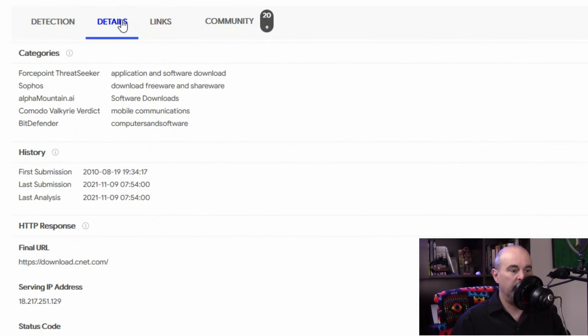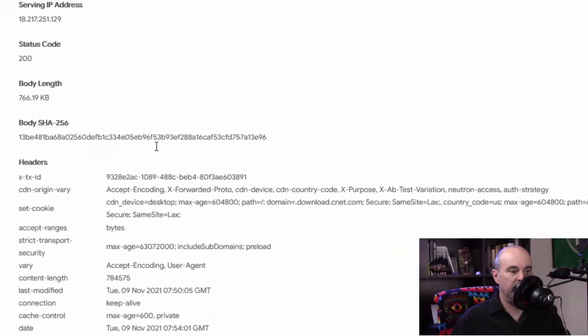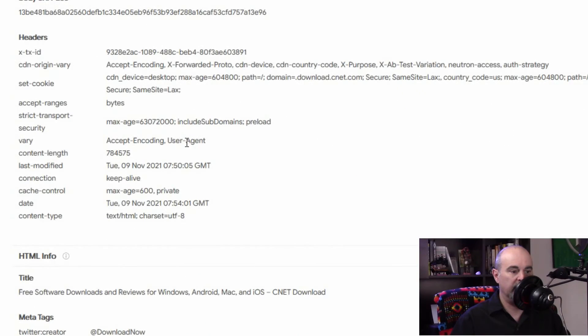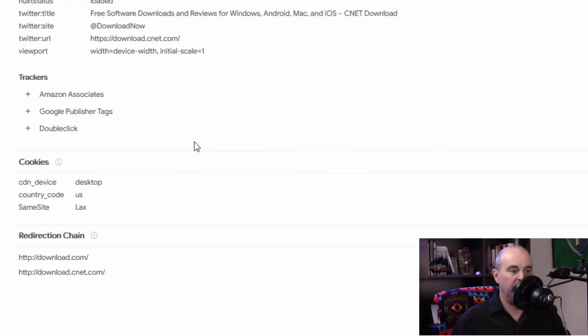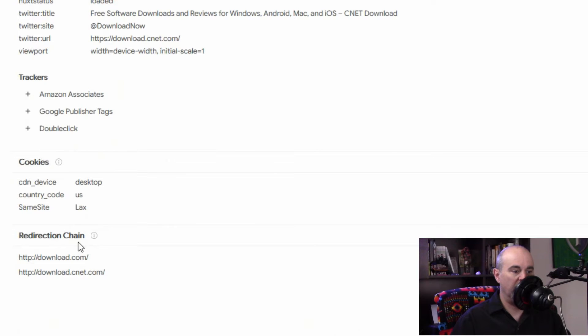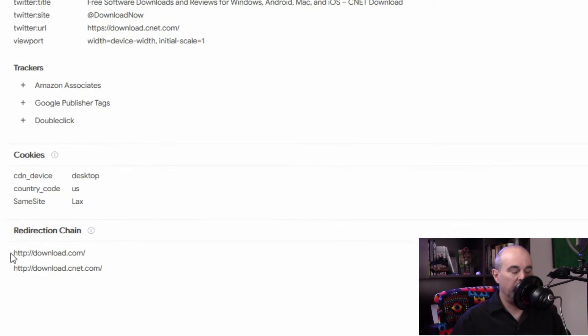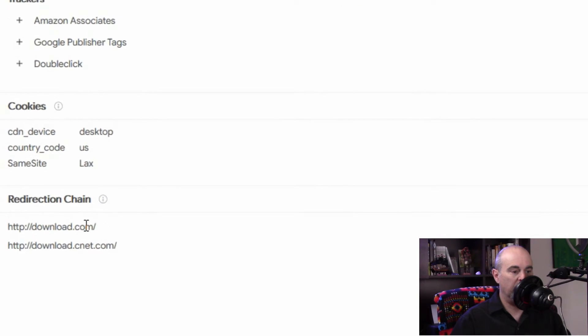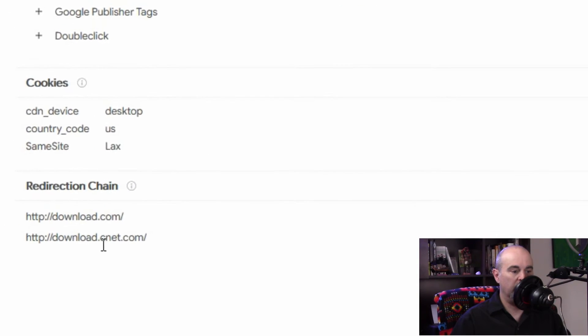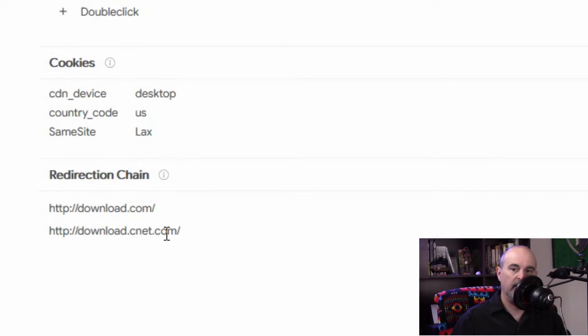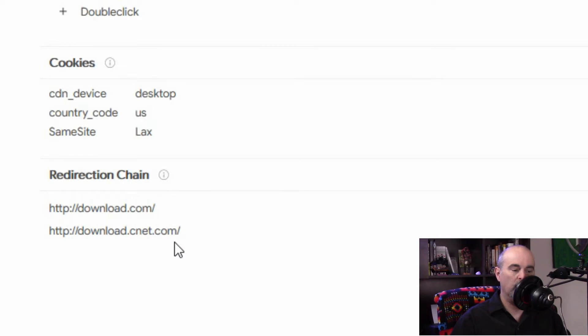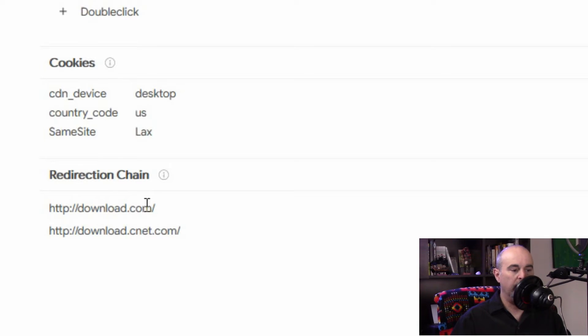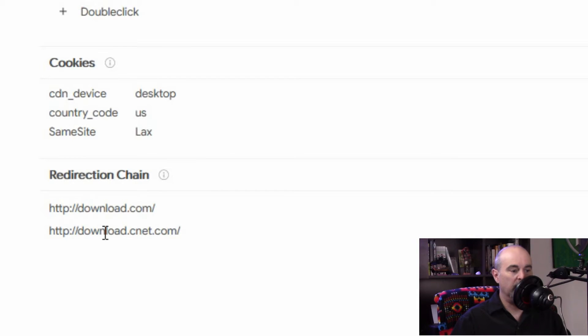You can click on the details tab here and there's a bit of information for any geeks out there that want to find out more. And at the very bottom you'll see a redirection chain. So it is redirecting from download.com to download.cnet.com. So the actual website it goes to is cnet.com. So you're going to download.com but you're actually going to end up at cnet.com with a subdomain of download.